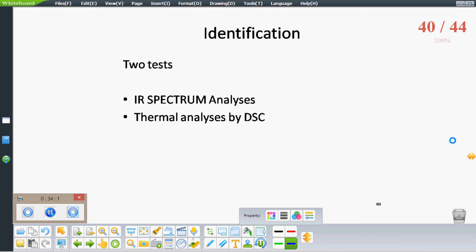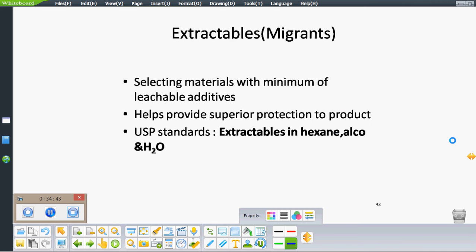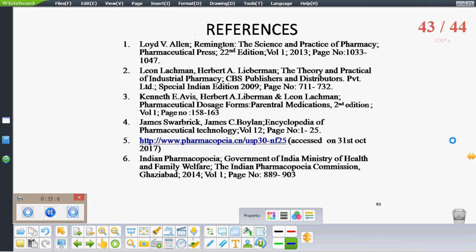There are also identification tests performed by IR spectroscopy and thermal analysis by DSC. Permeation tests such as moisture vapor transmission rate, water vapor transmission rate, and oxygen permeation are determined prior to material selection. Light transmission is determined by spectrophotometry. USP standards are given for various plastics including polyester, polyethylene, and polypropylene for water vapor transmission and oxygen permeation. The last test is the extractable test — materials should be selected to show minimum extractable additives, performed according to USP using steam, ethyl alcohol, and water extraction.